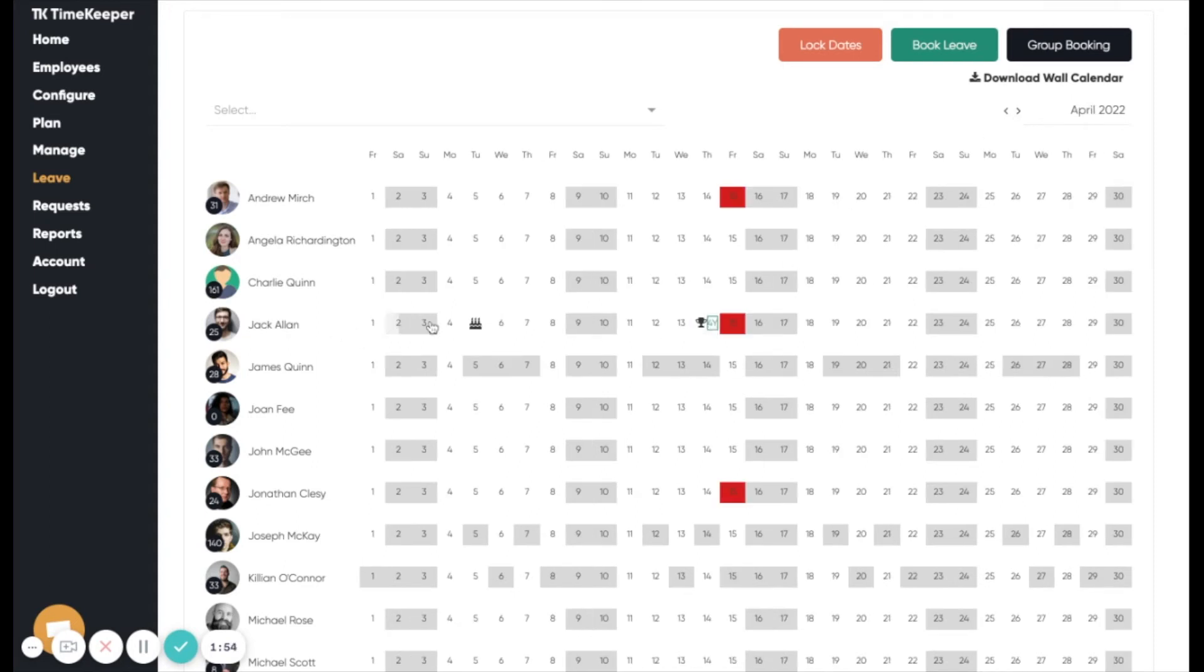You will see in April, it's Jack's four-year work anniversary on the 14th of April. Beside each employee name, the number in the black circle shows the remaining days or hours that employee has remaining.